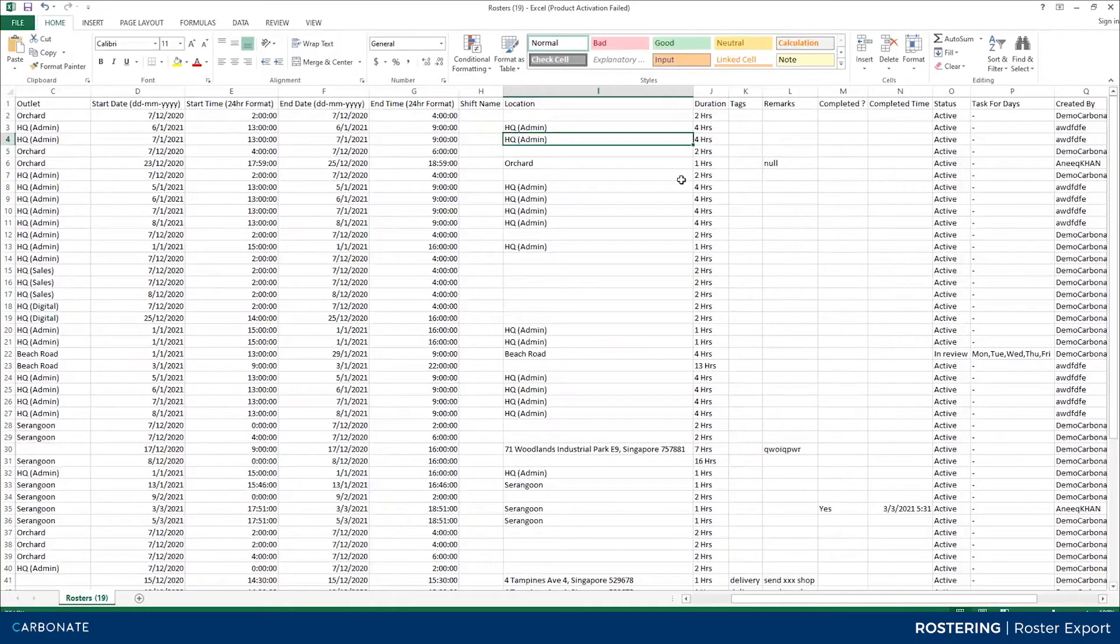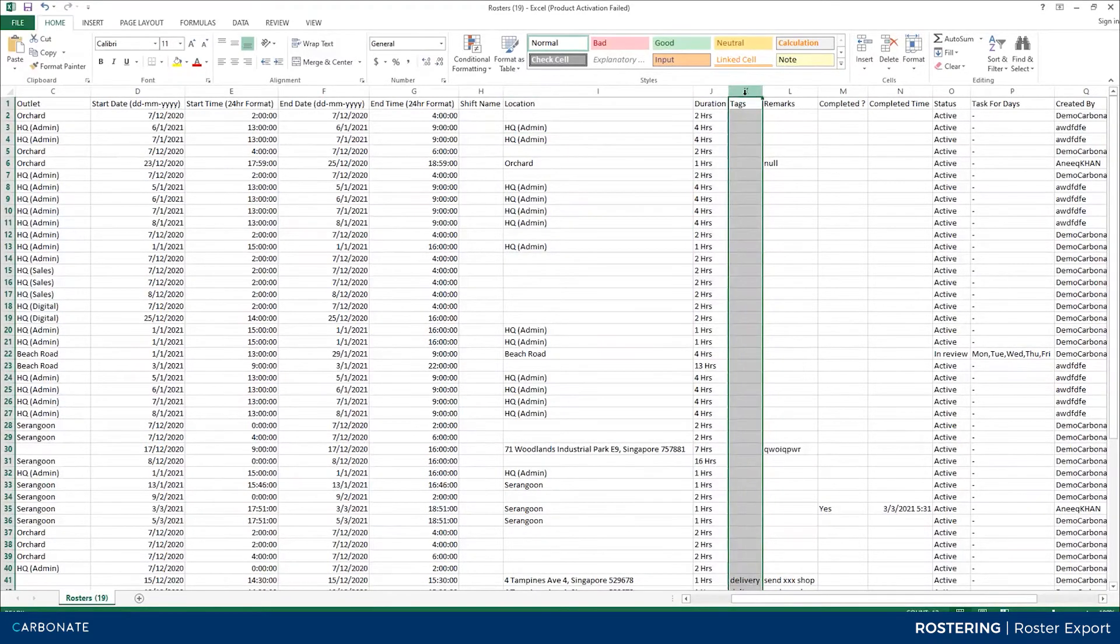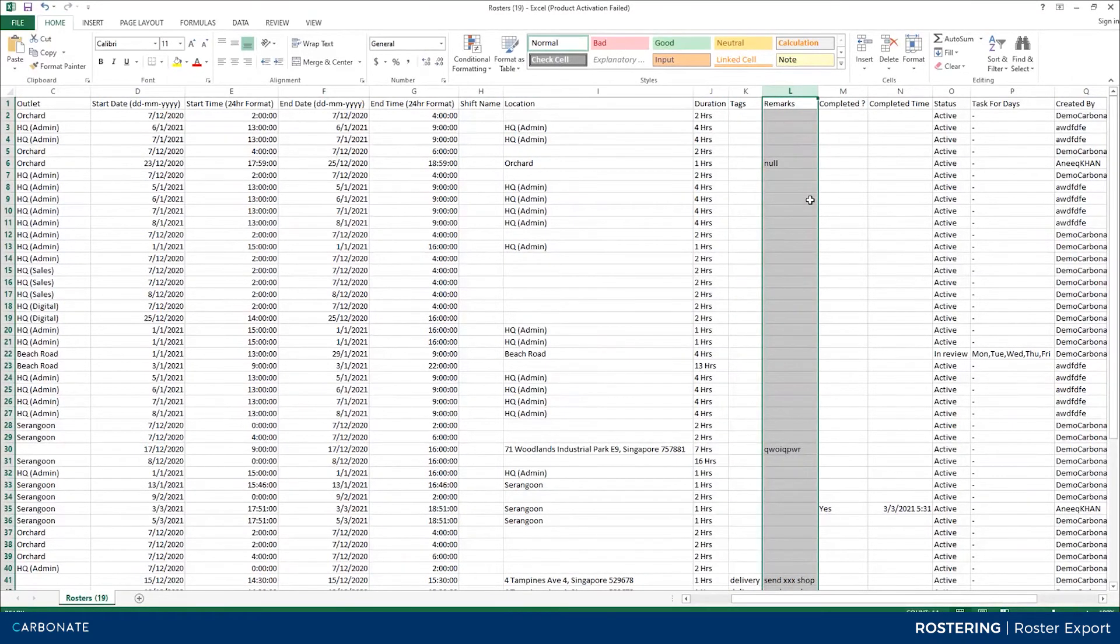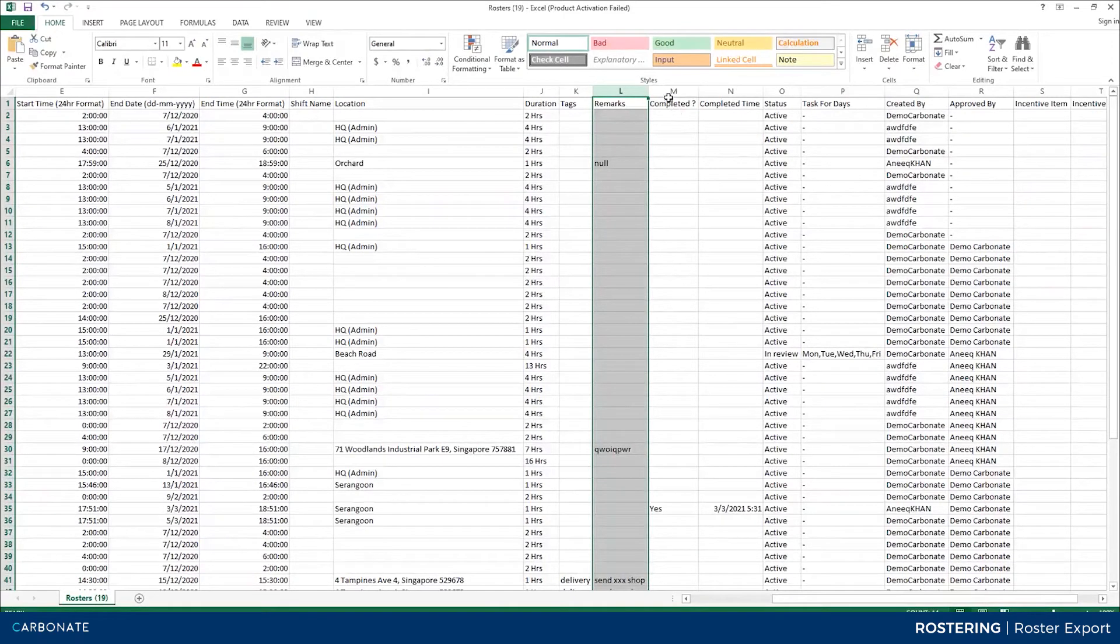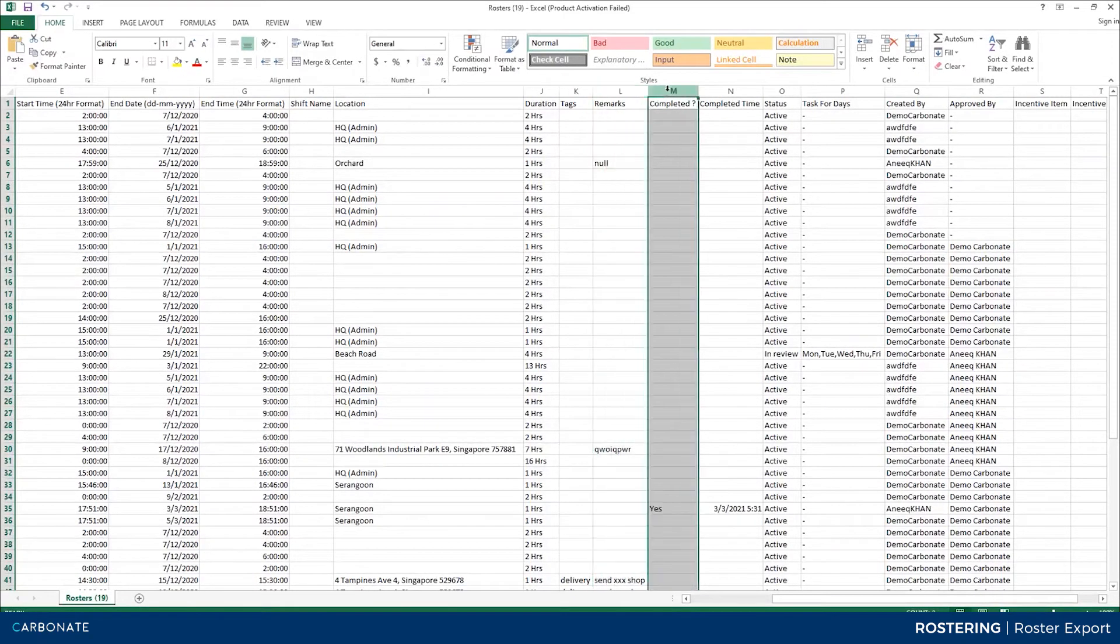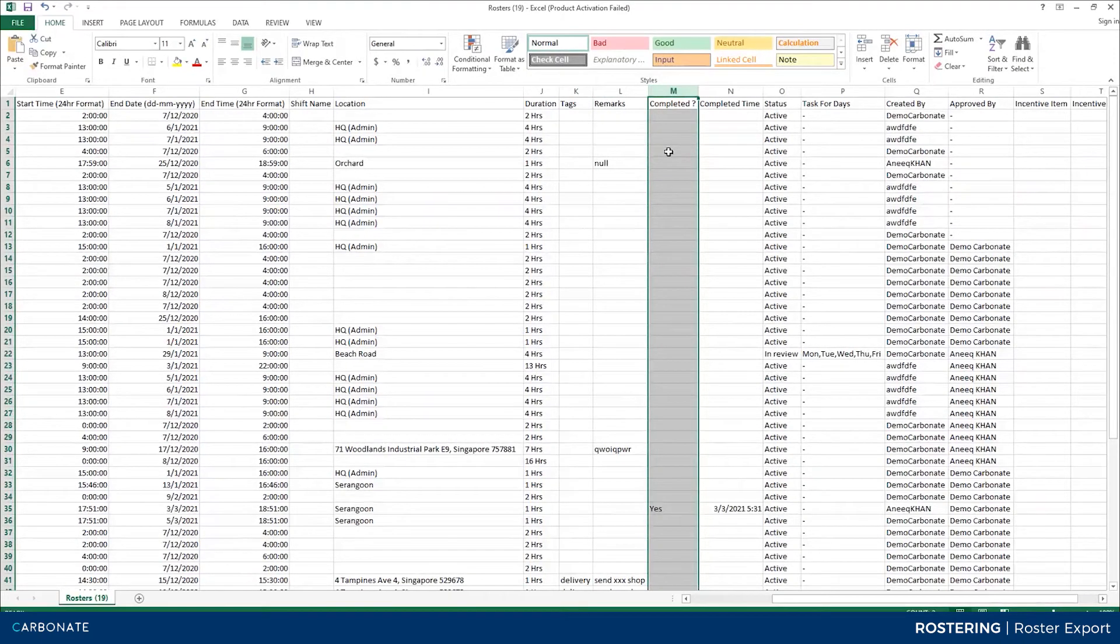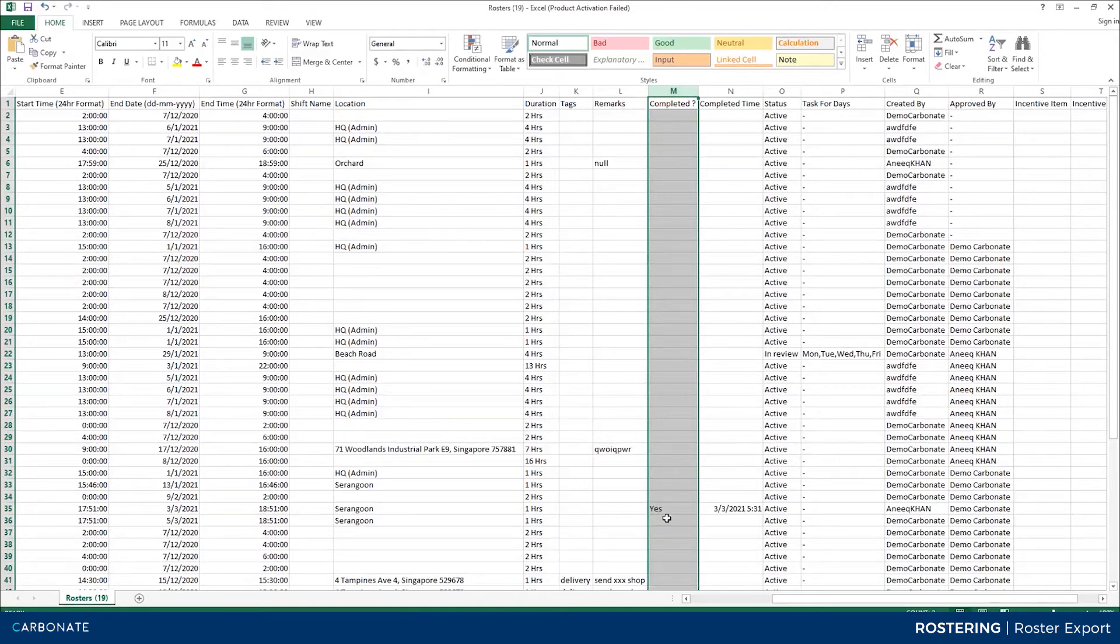If it's an outside job, duration, tags, remarks - you should be able to understand all these things. Completed. Remember I showed you how to complete the roster task? These are the completed status. If it is completed...